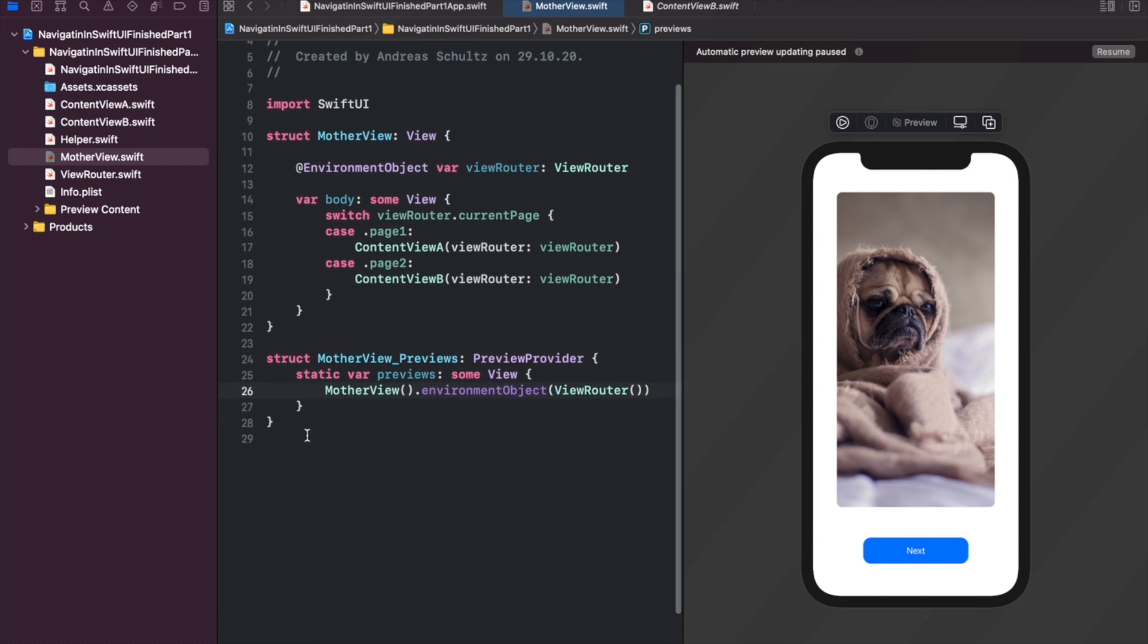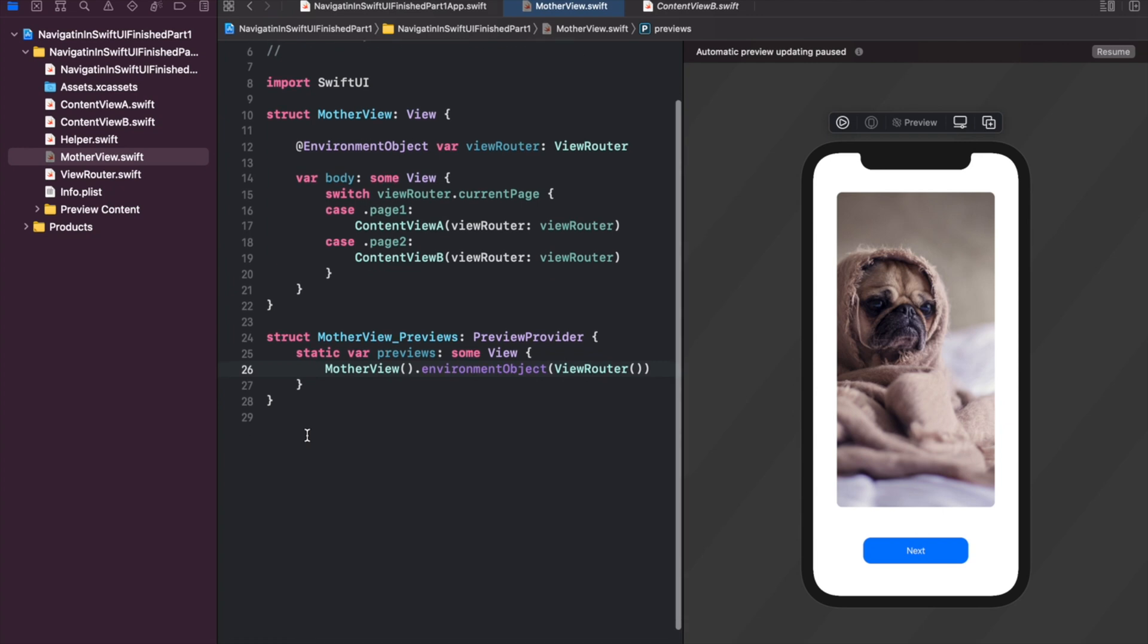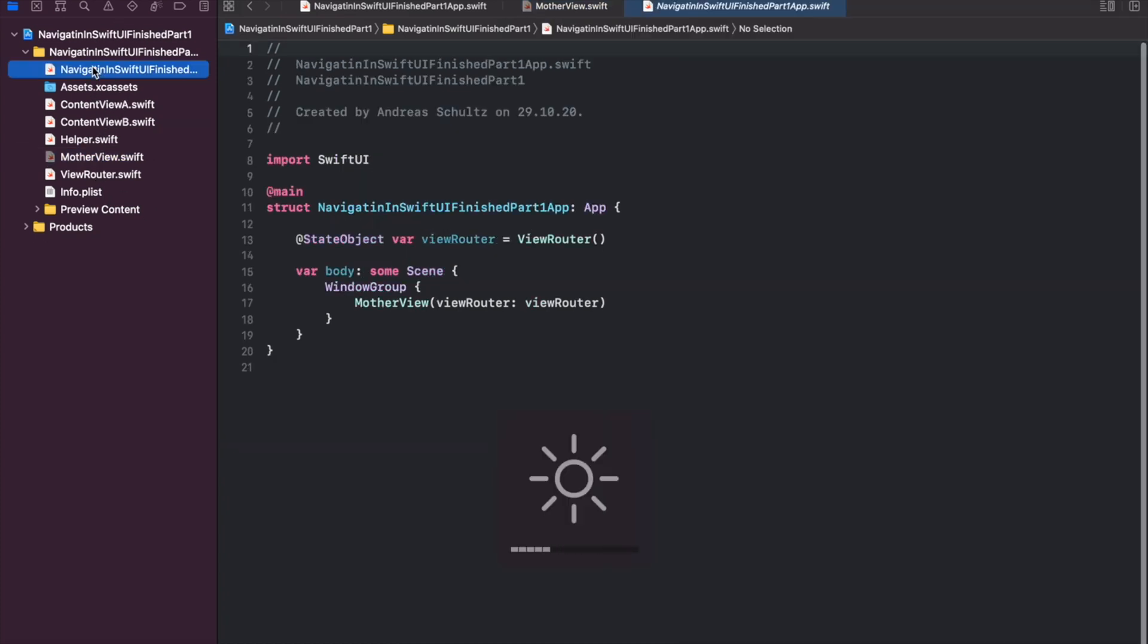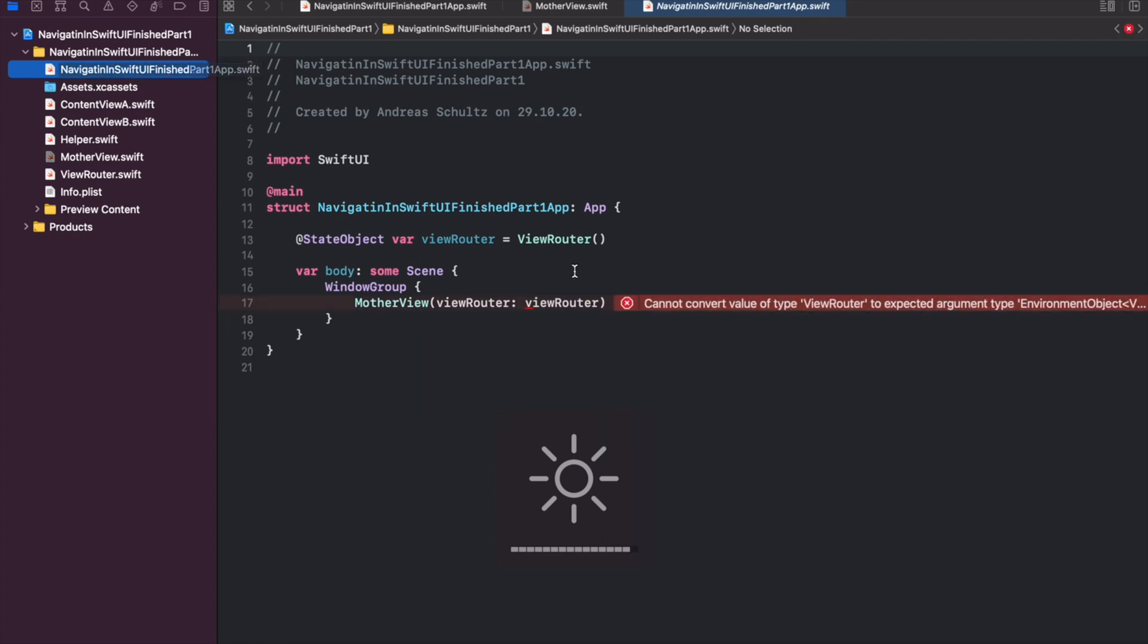When launching our app the first time, our most high view in the app hierarchy must immediately be provided with a view router instance as an environment object. Therefore we need to pass the state object we initialized in our navigating in SwiftUI app struct to the mother view as an injected environment object like this.